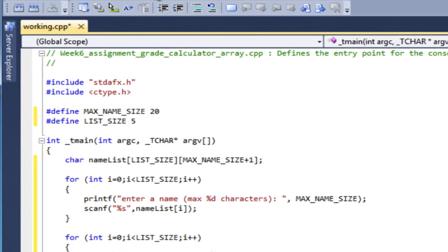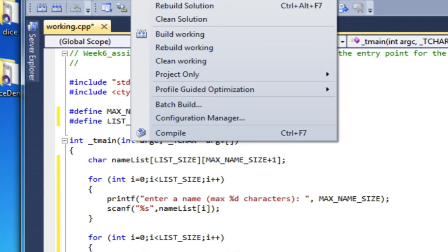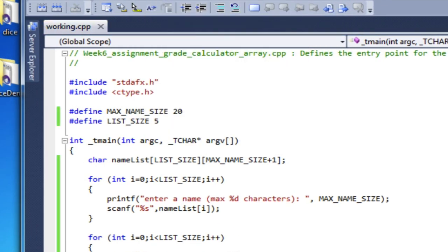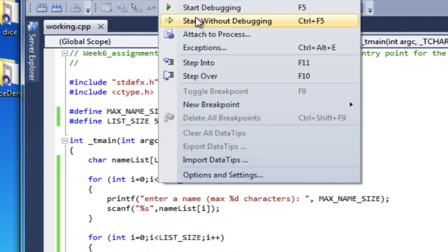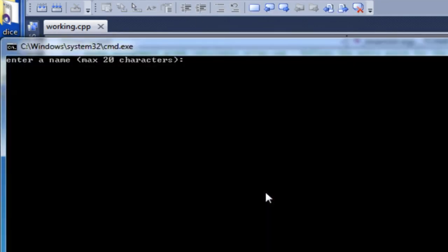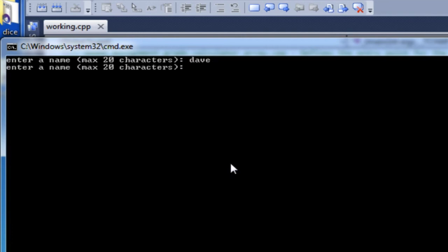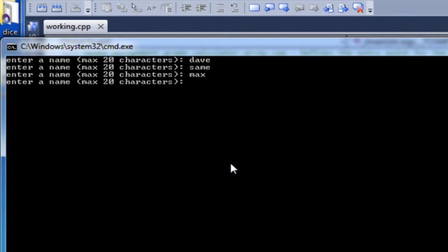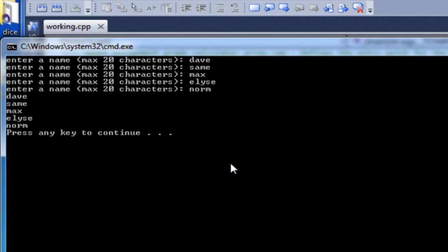So let's go ahead and build that. And then we'll run it. And I'll enter some names. So Dave, Sam, Max, Elise. And it prints them back to me.